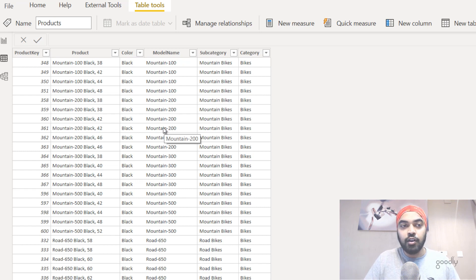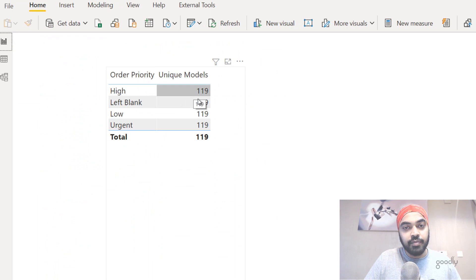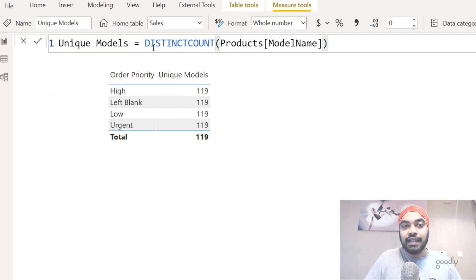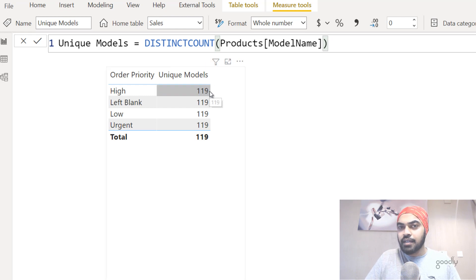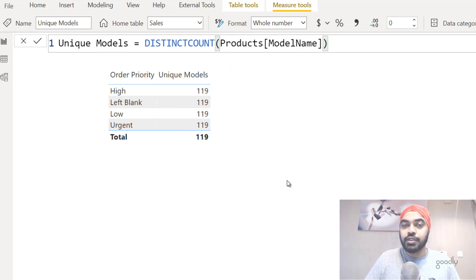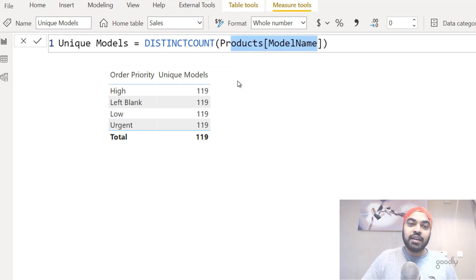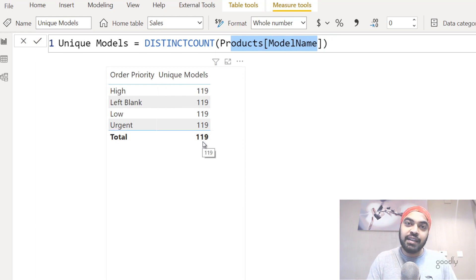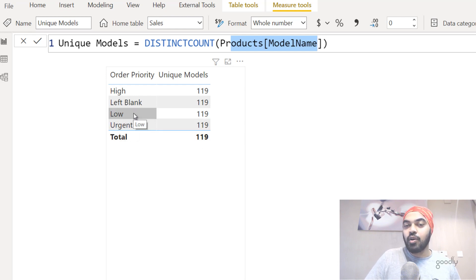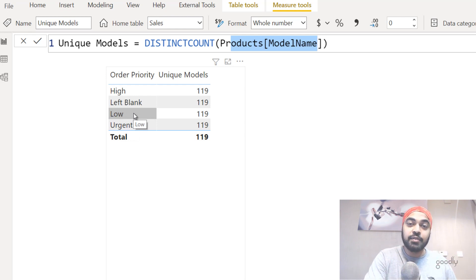You can see that mountain hundred is repeated, and I just want the unique count — so I'm using a DISTINCTCOUNT formula. But the number shows 119 all across every row because the sales table's order priority column cannot filter a calculation based on the products table. We have 119 unique models total, but it's not able to tell us how many unique models correspond to urgent, low, etc. How do I make that happen?